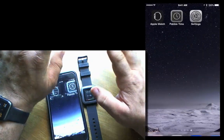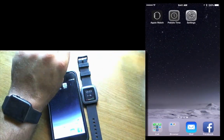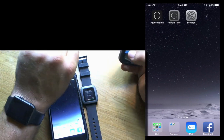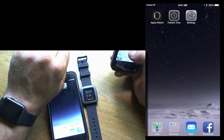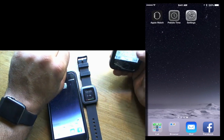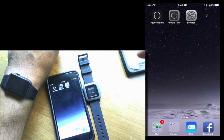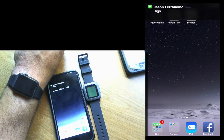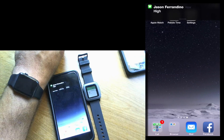Let's see how it works. I'm going to send myself a text and an email and we'll see how it works on the Pebble Time. I'll type anything and send it from my son's account. It shows right up on the Pebble Time, but it won't show up on the Apple Watch.